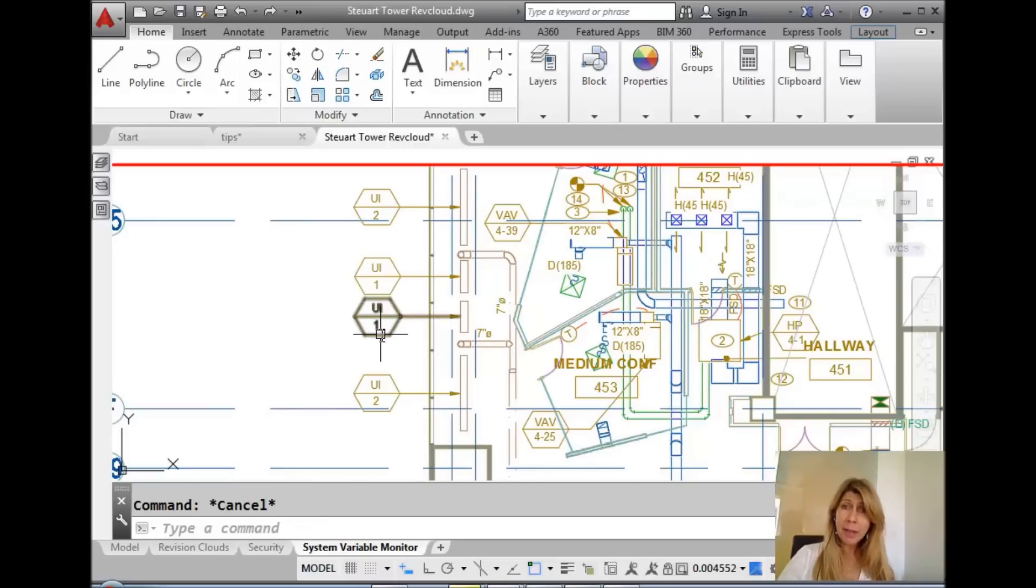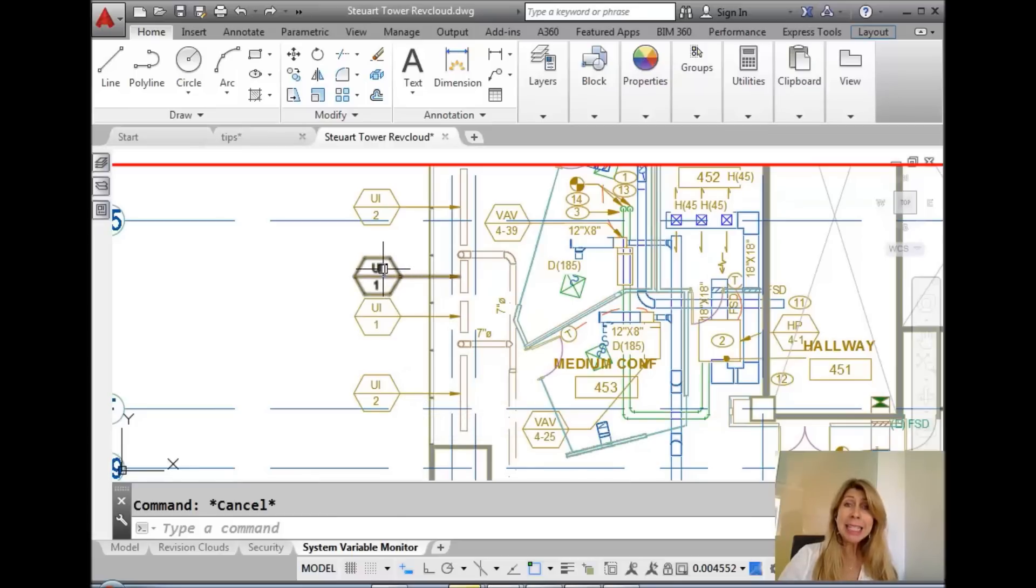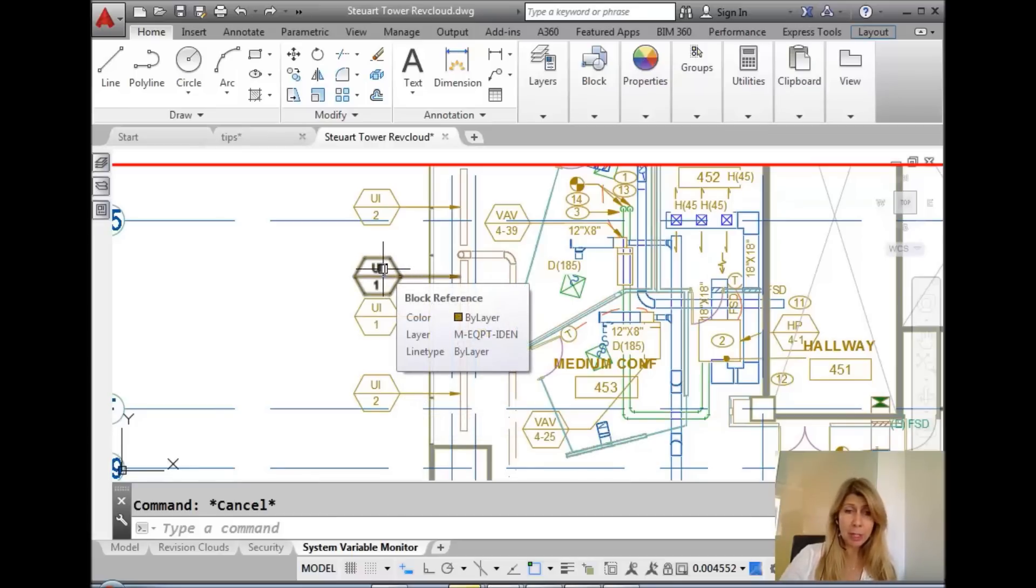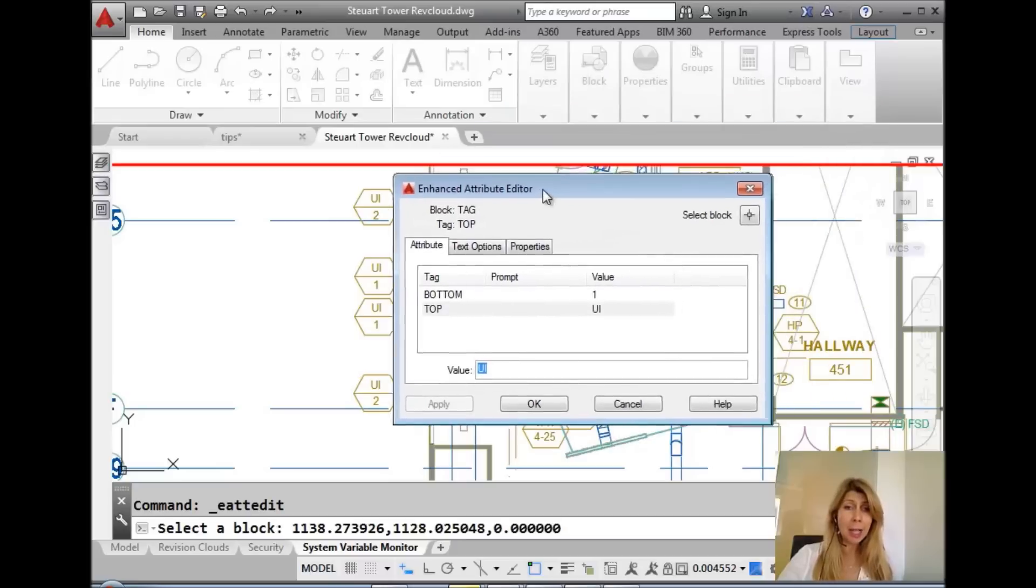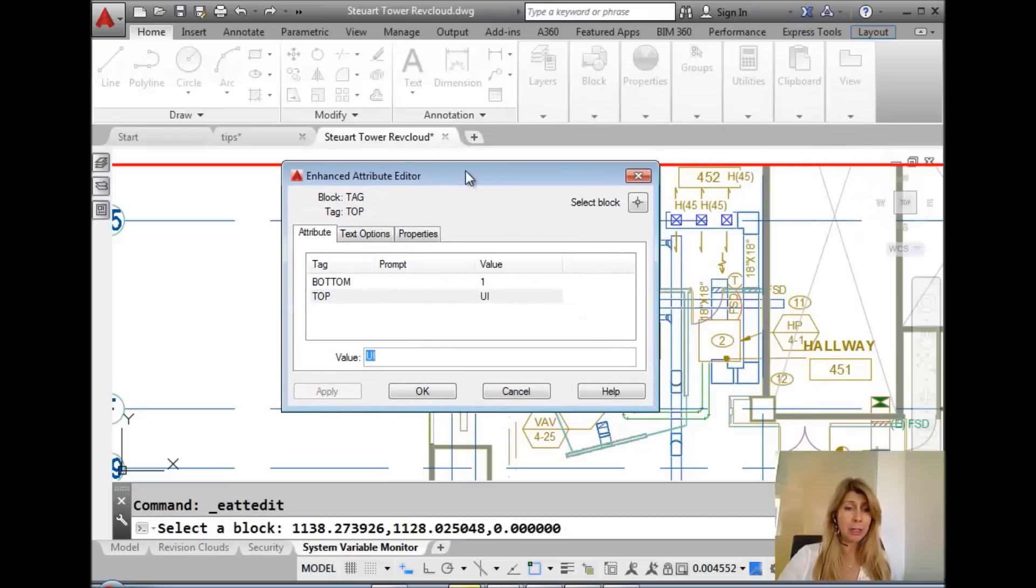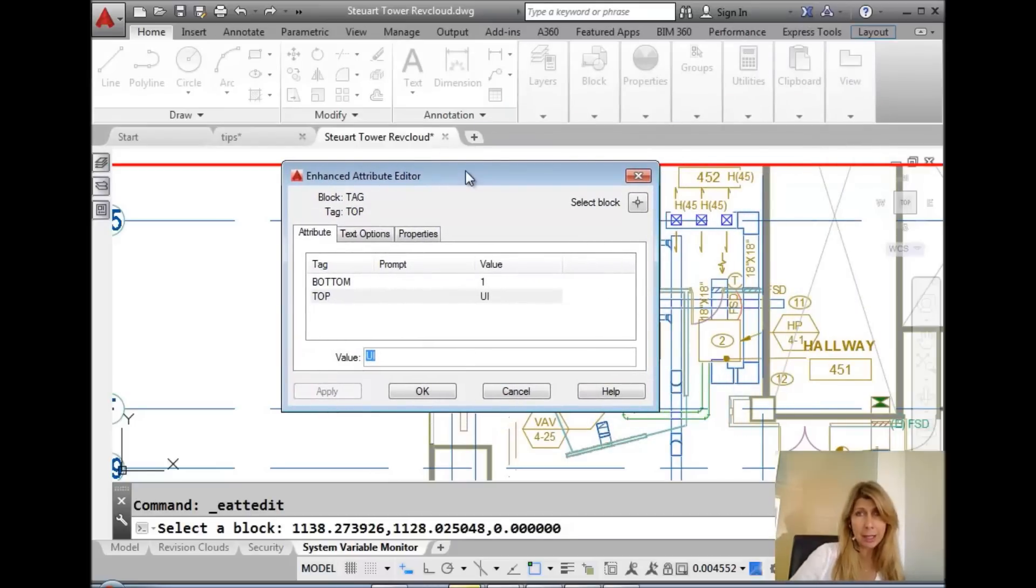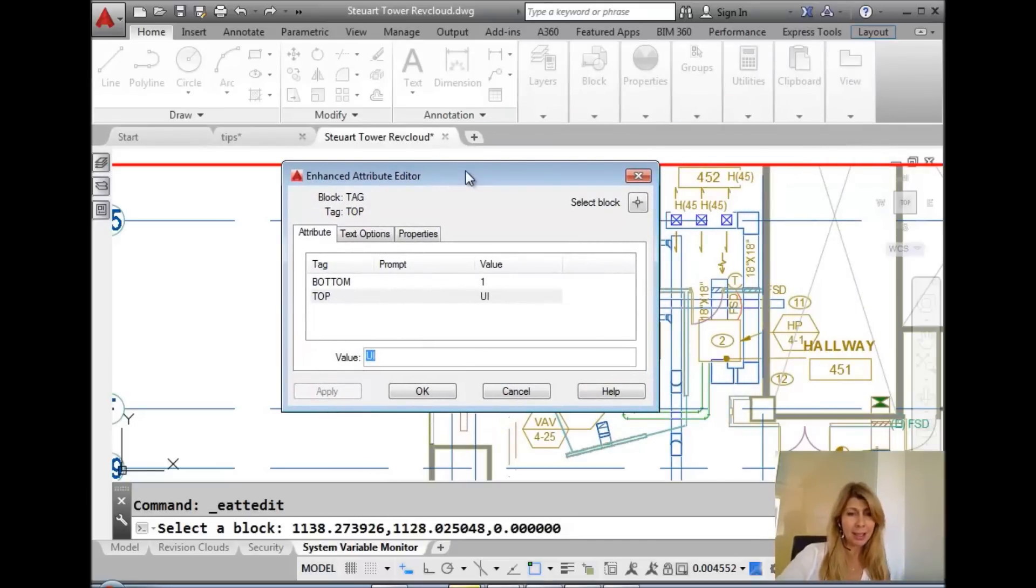I have a few blocks that have attributes in this drawing. If I wanted to edit the attribute value or make changes to it, I could just double click on it. It would take me into the Enhanced Attribute Editor, or the EATTEDIT command. I'm not really sure how you could say that. The EATTEDIT.